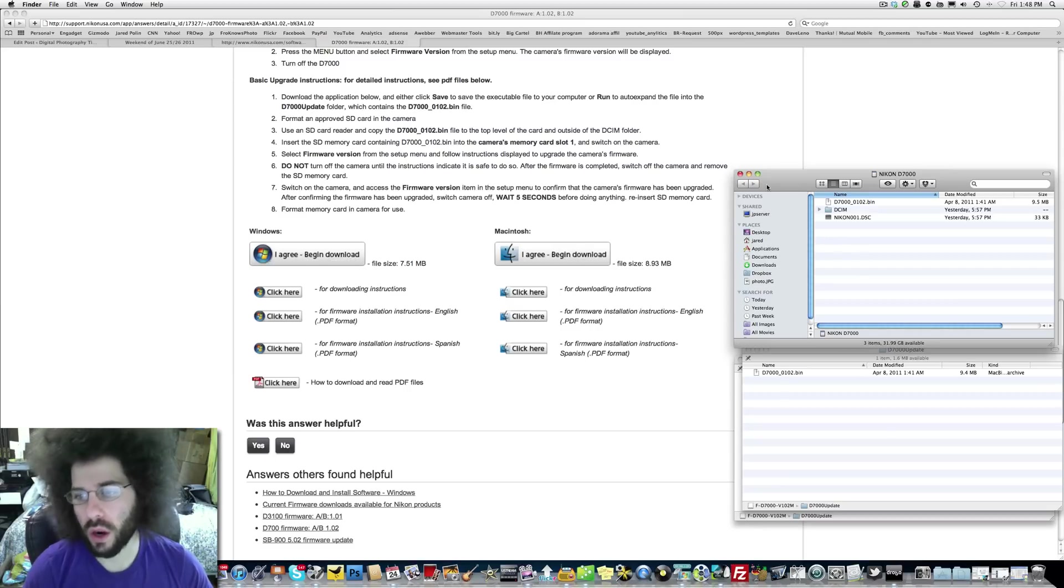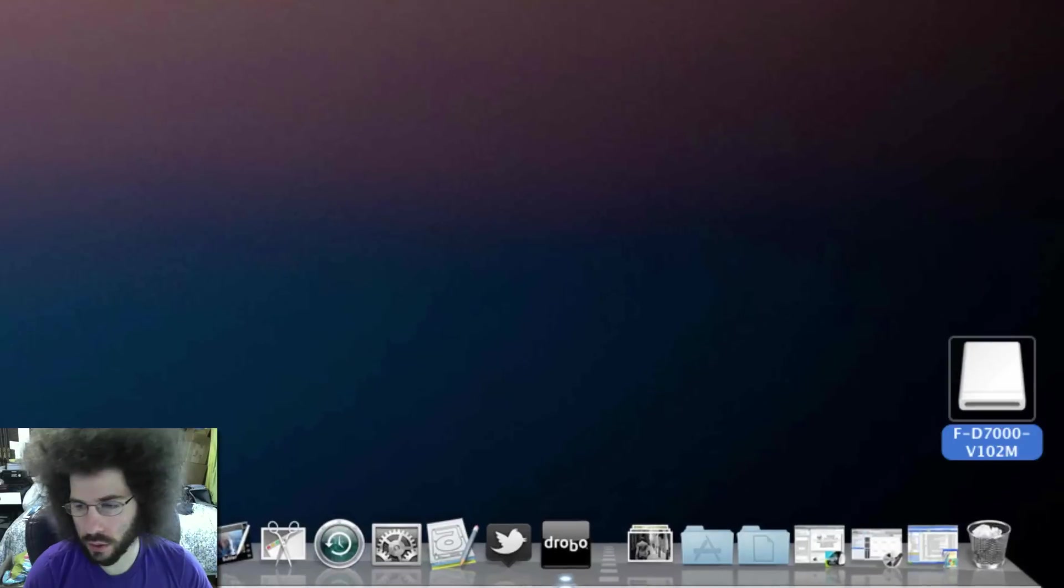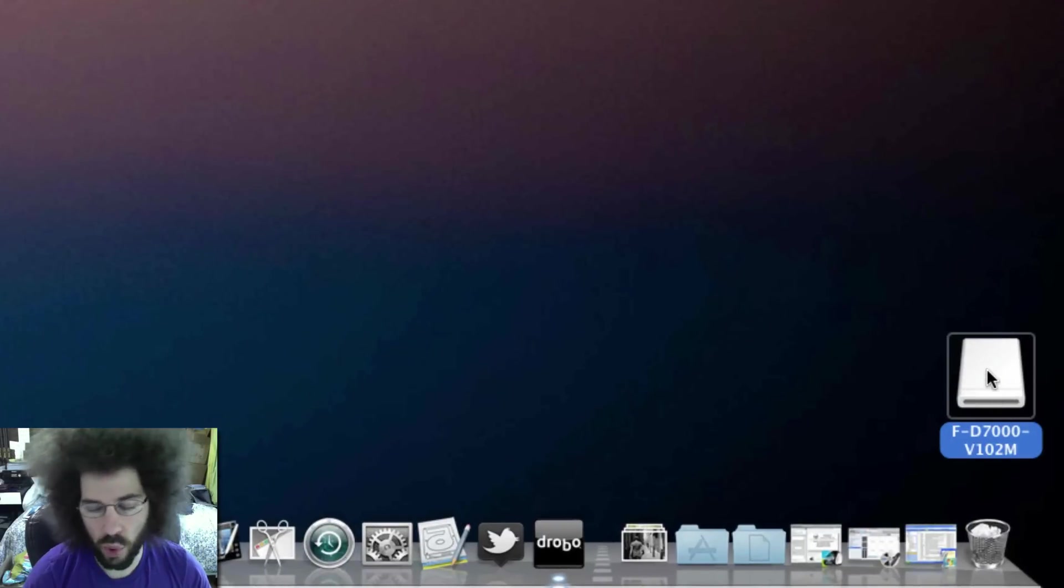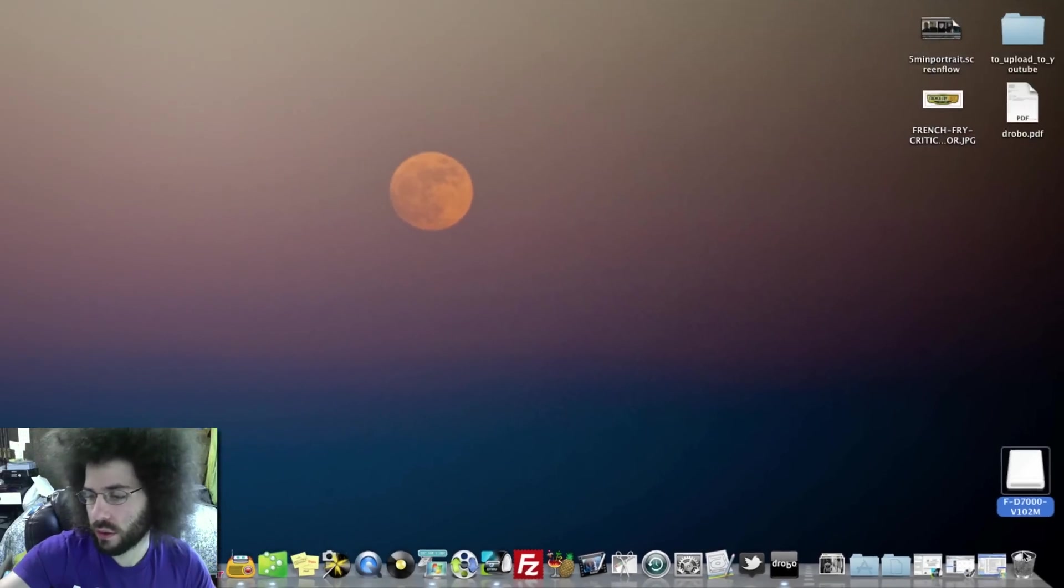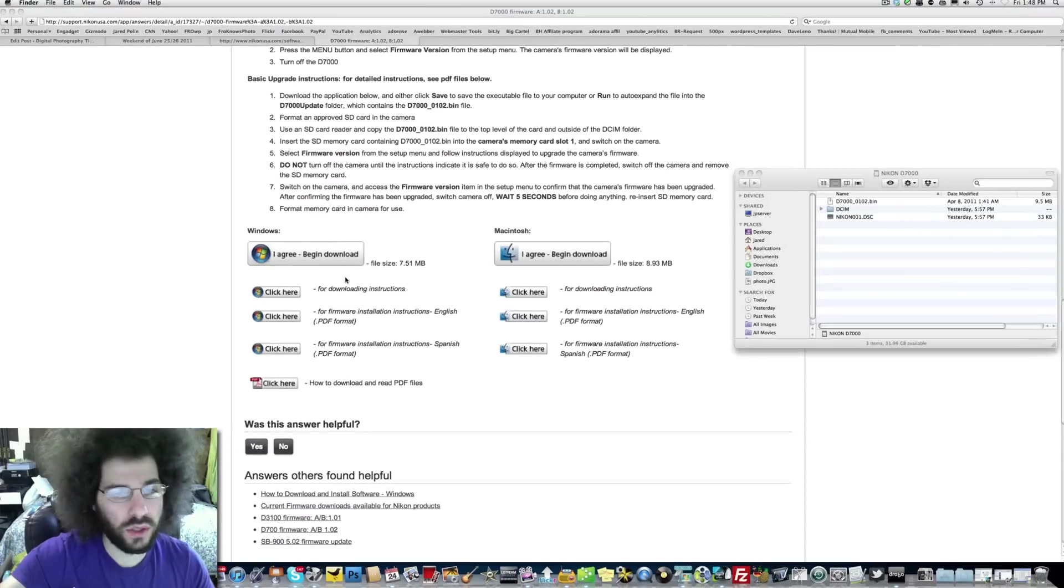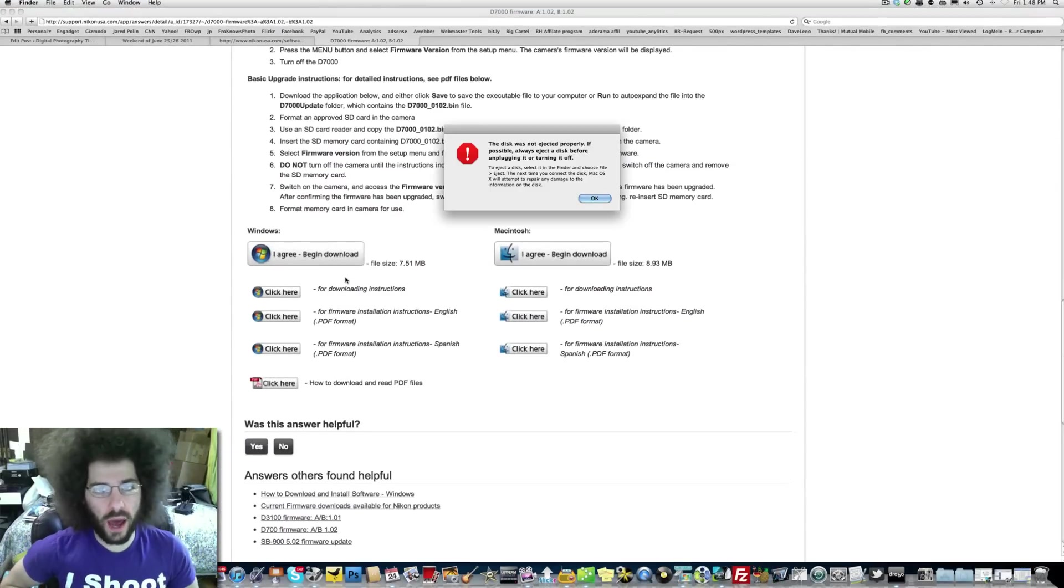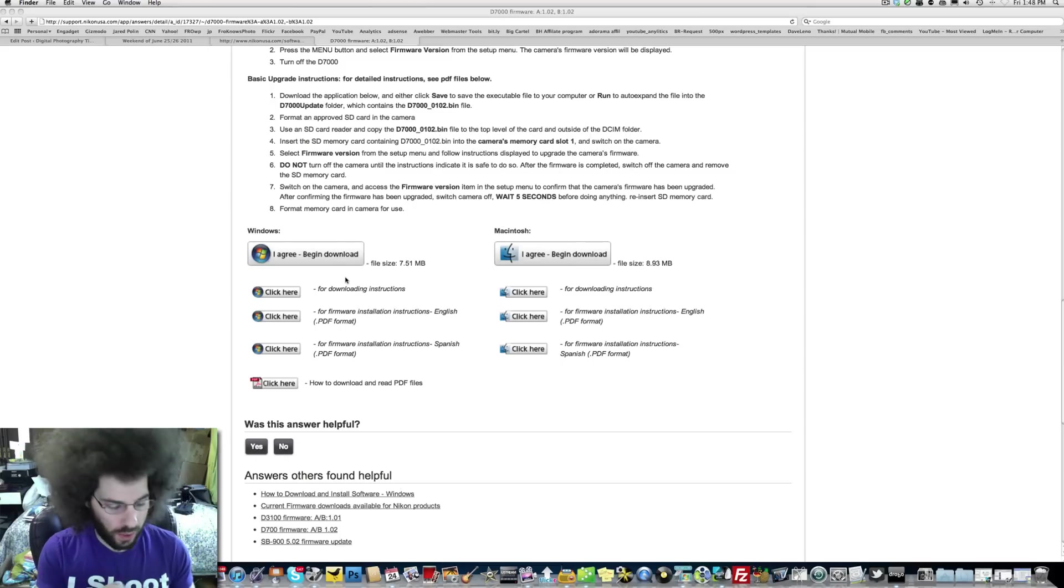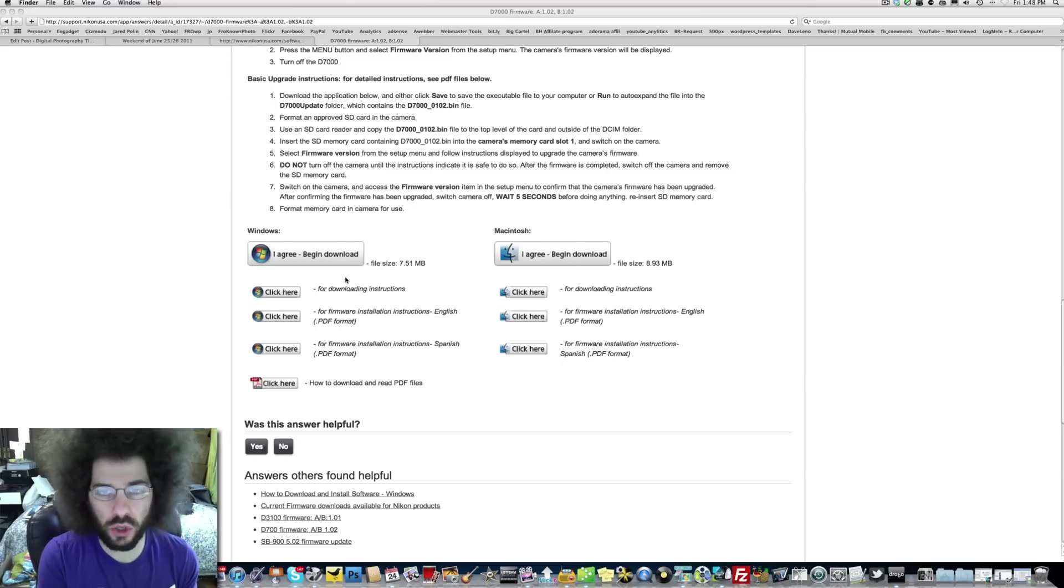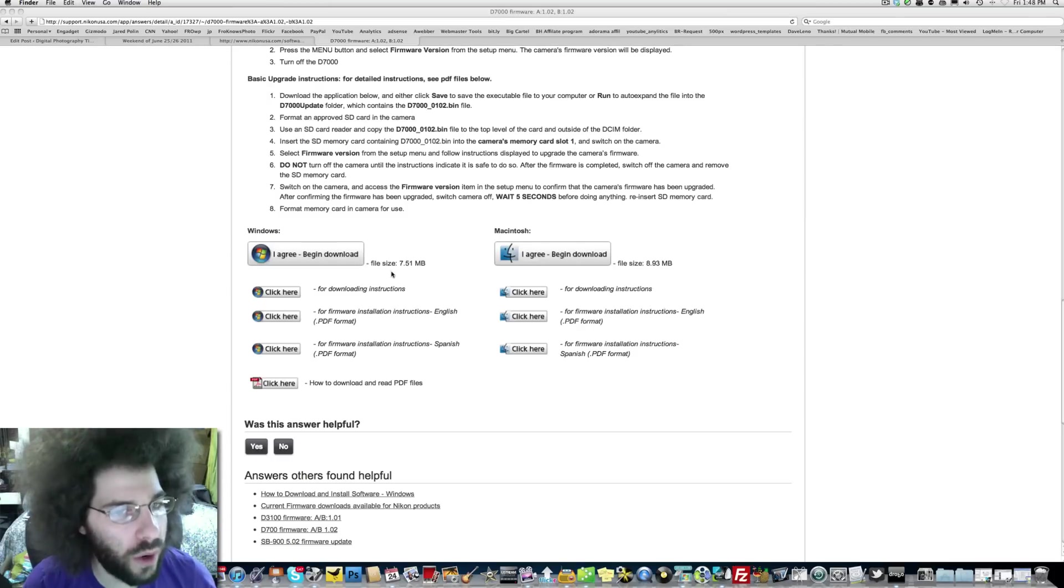Now it's in the top level so what do we do next? We are going to eject the card from the computer. Now it's ejected. I take it out and pop it into the first card slot because there are two.